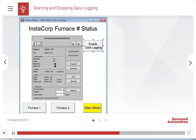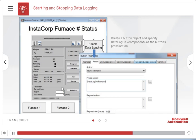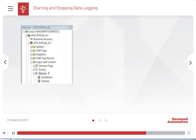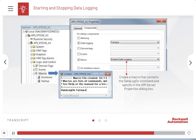Another way is in the graphic editor — create a button object and specify 'data log on component' as the button's press action. In the macros editor, you can create a macro that contains the 'data log on' command, and then in the HMI server properties dialog box, you can specify the macro. The specified data log model will run when the HMI server runs.